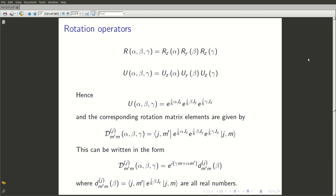The simplest possible value would be j equal to 0, where m takes only one value, m equals 0. So there is only one state, |0,0⟩, and this is a state which does not change when you rotate the coordinates at all. This is what we would usually depict as a spin zero system.